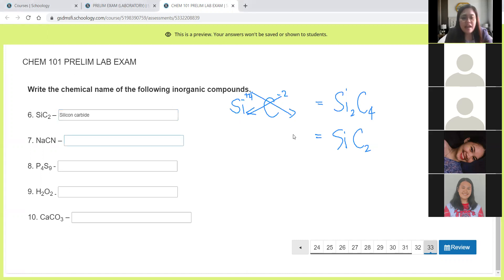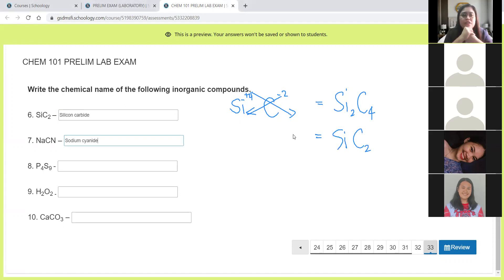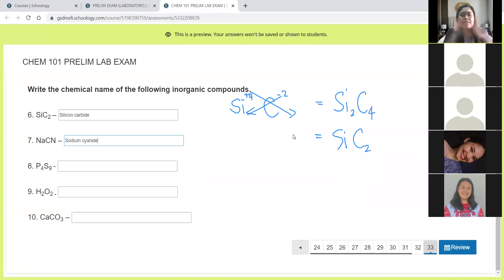And then NaCN. Na is sodium and CN is cyanide. So directly it's sodium cyanide. No need to use prefixes because sodium is a metal.